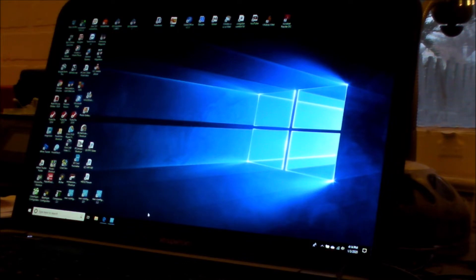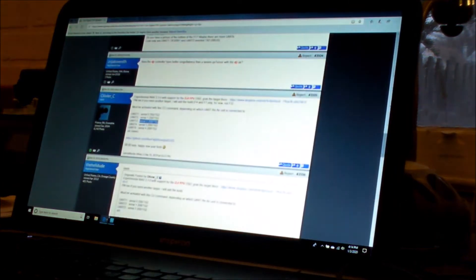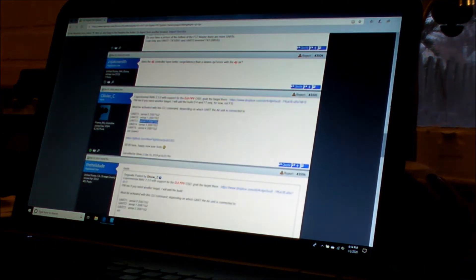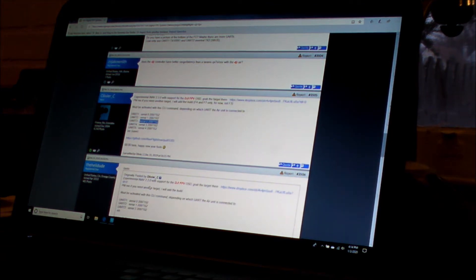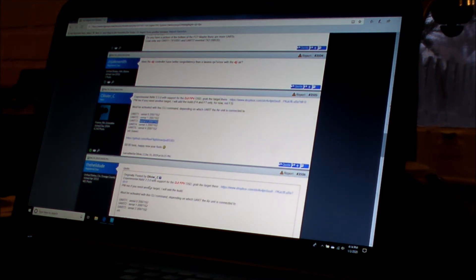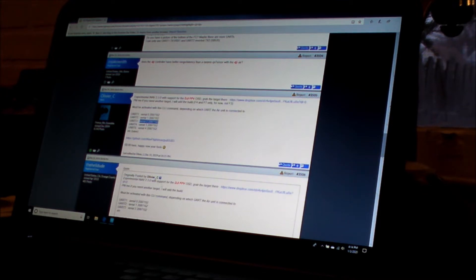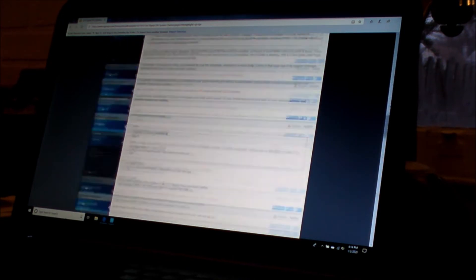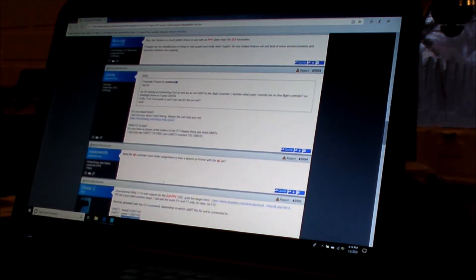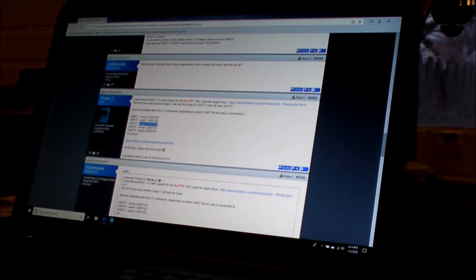First thing you're going to want to do is go to rcgroups.com. There's a thread there called the DJI Digital FPV System Owners. I'm going to put a link in the description. You go to page 234 and some clever guy here...